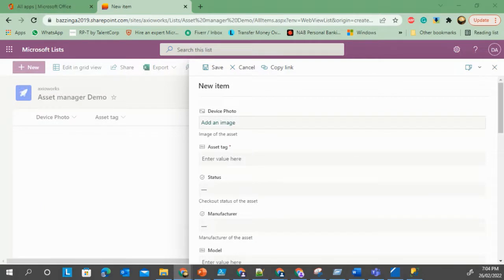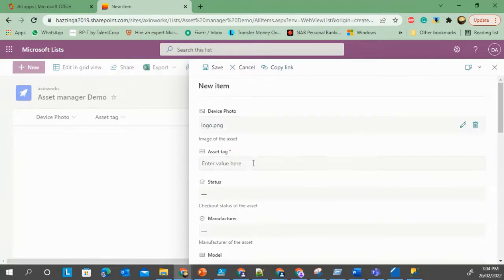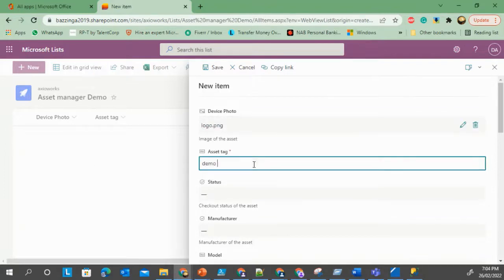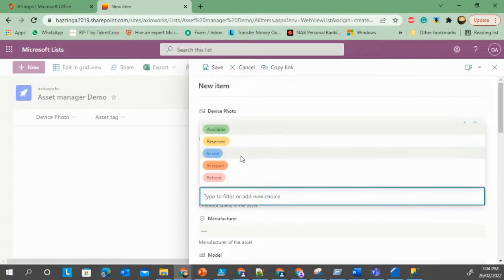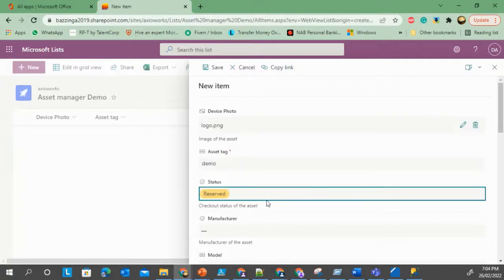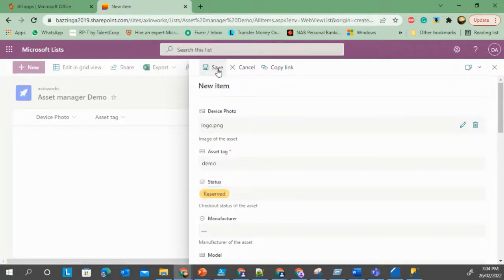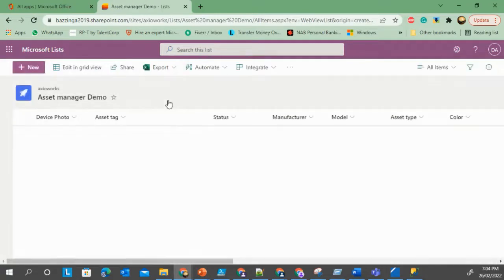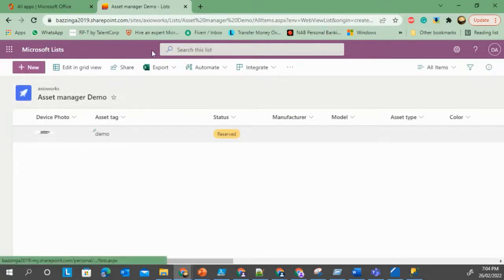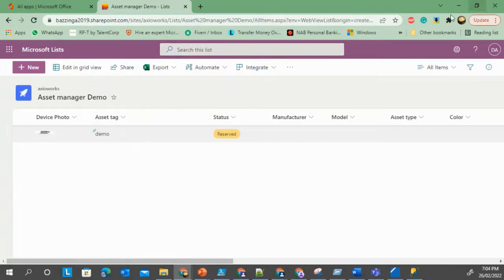We'll select the picture for this. All right, then demo. Let's save this item. So we have created an item in a Microsoft Lists environment in the list that we just created.